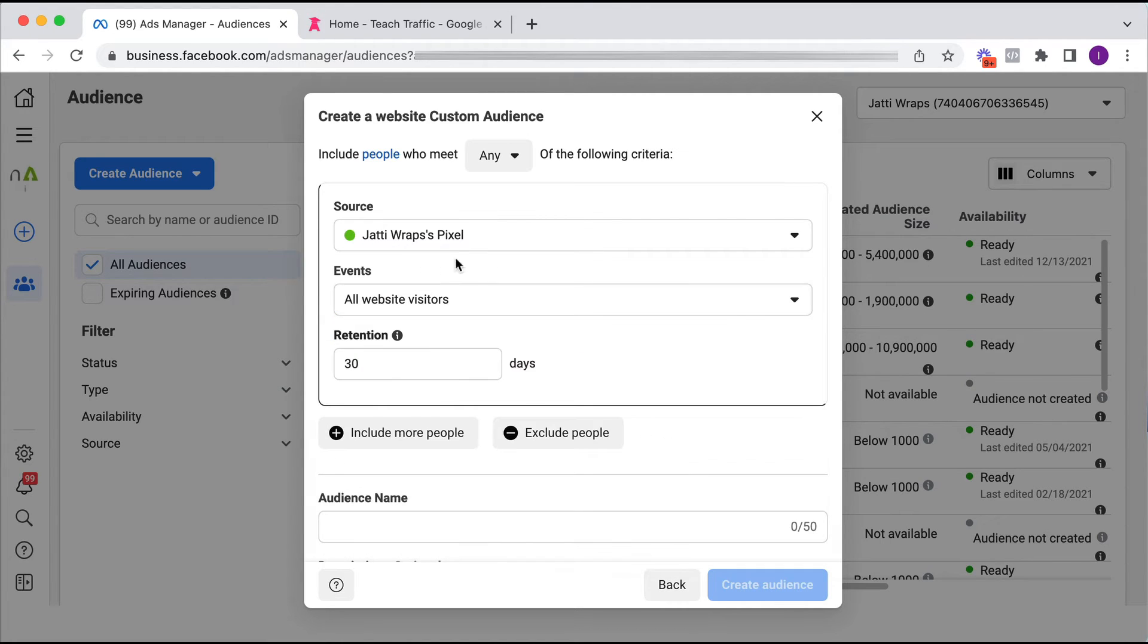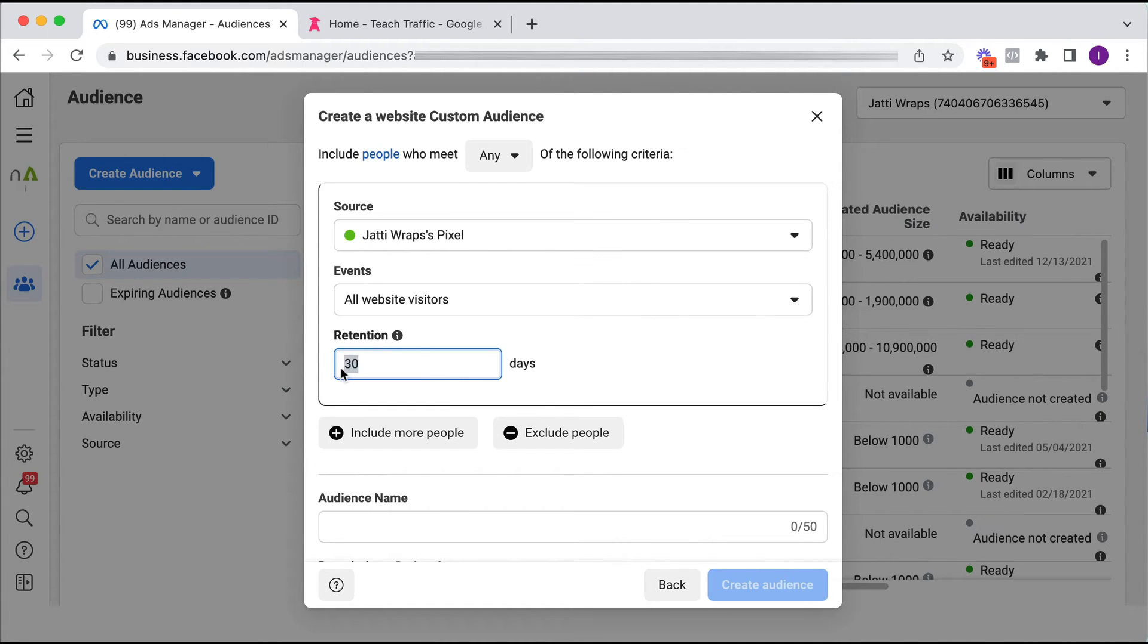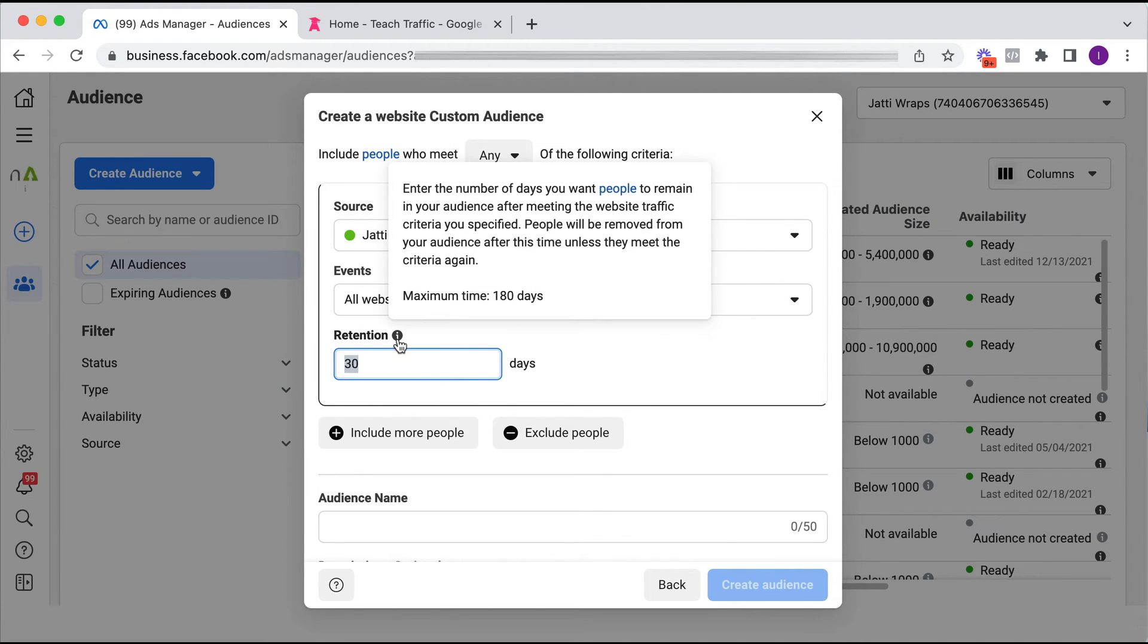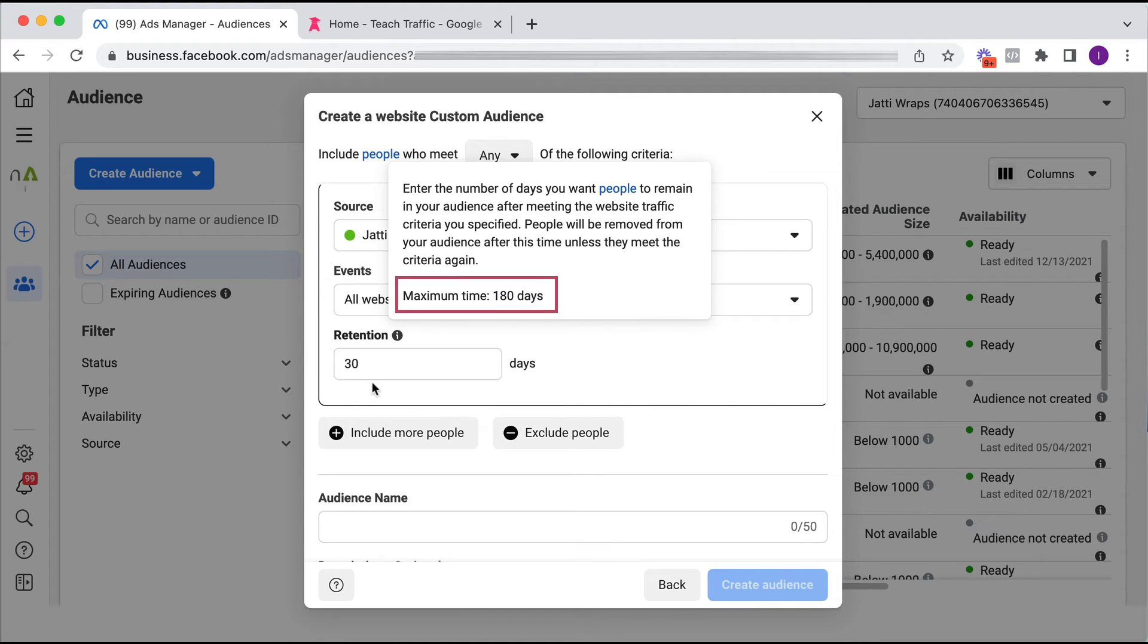So I'm going to do all website visitors and it's going to be by default 30 days. Obviously you can change this. The maximum allowable time that you can create a custom audience for website traffic is 180 days. If I hover over this, the maximum time is 180 days.